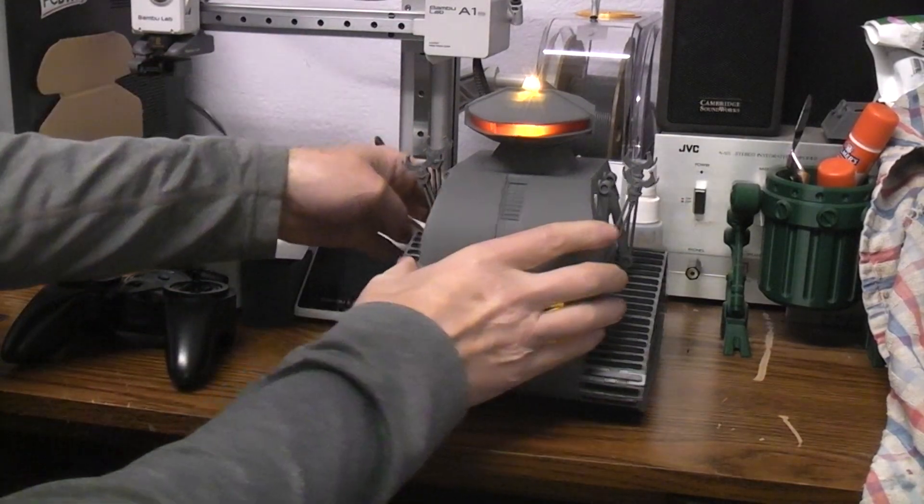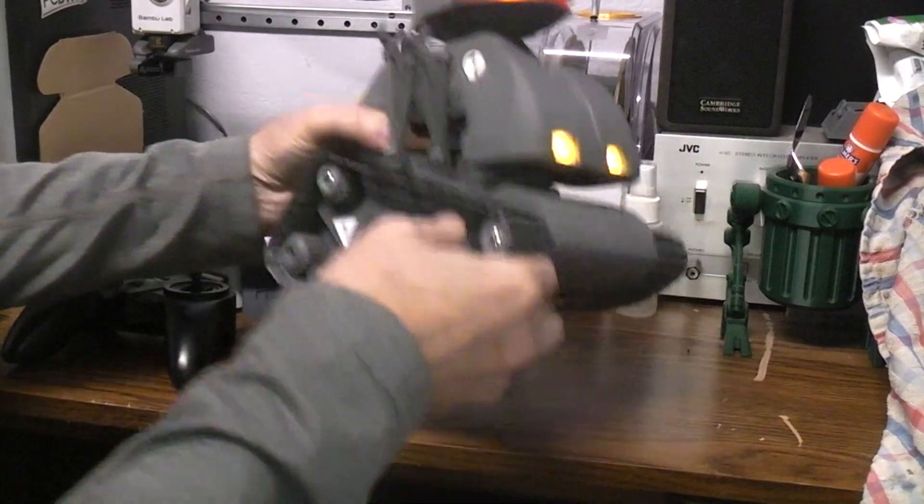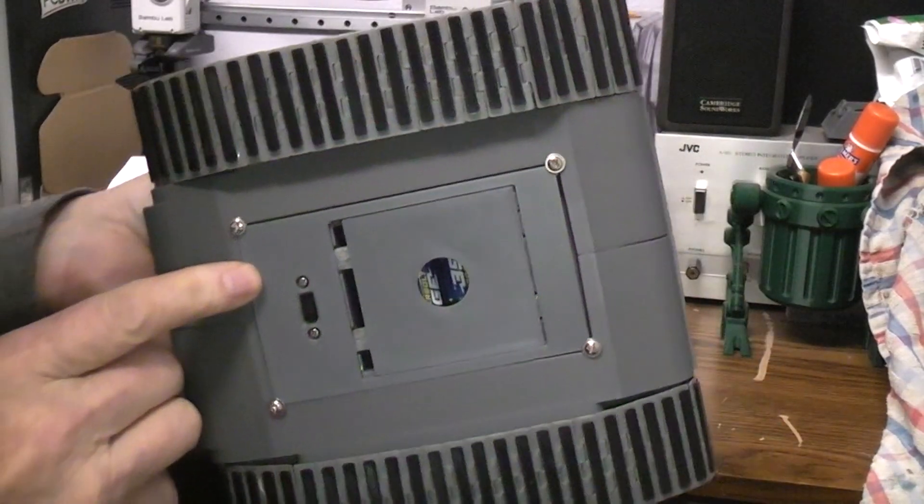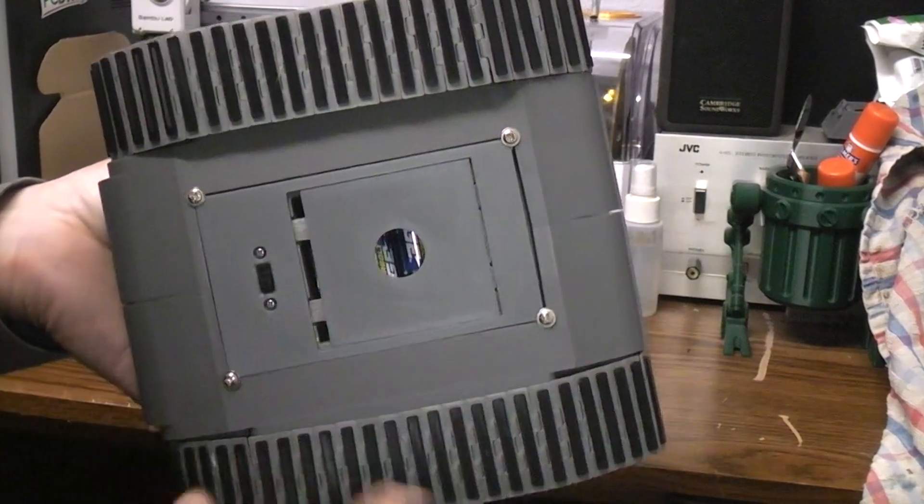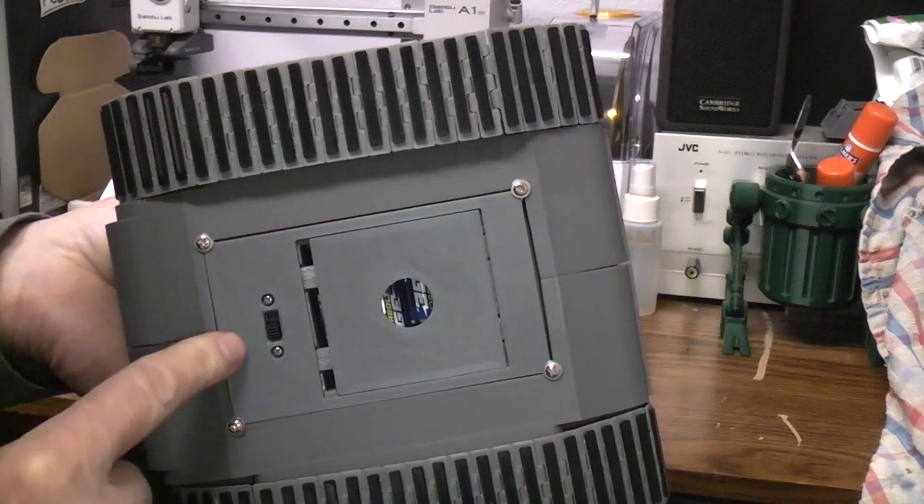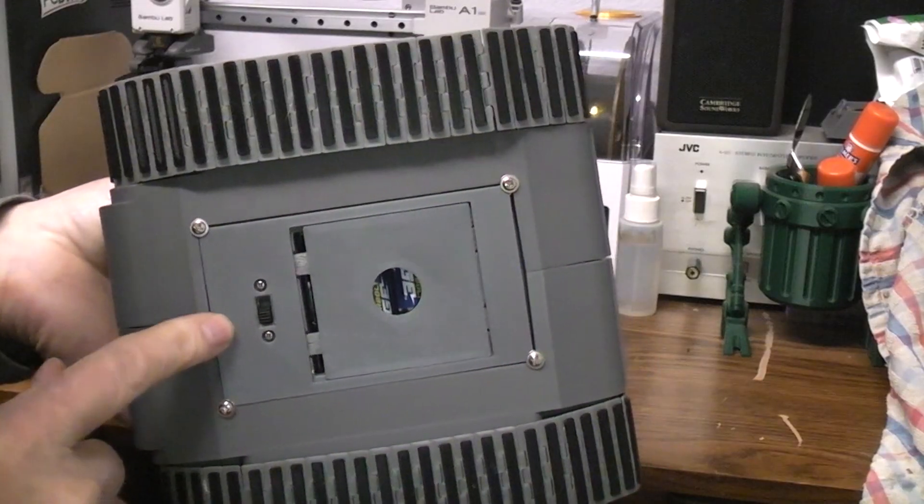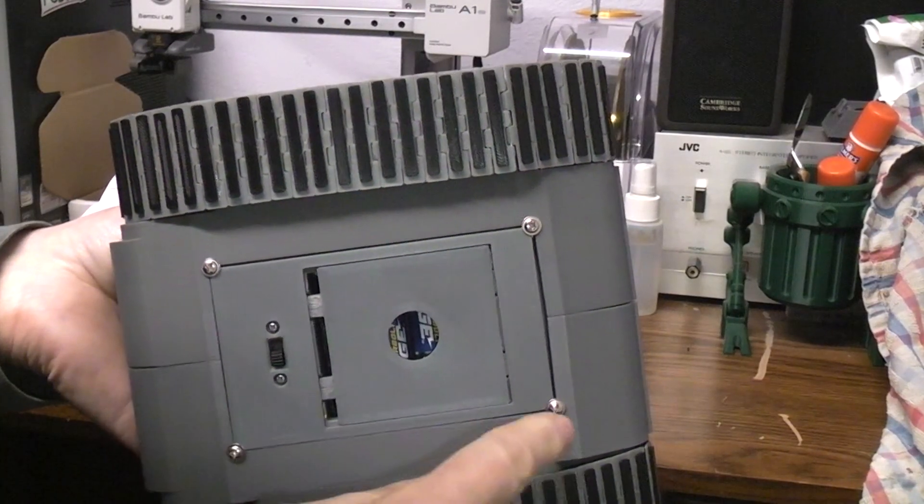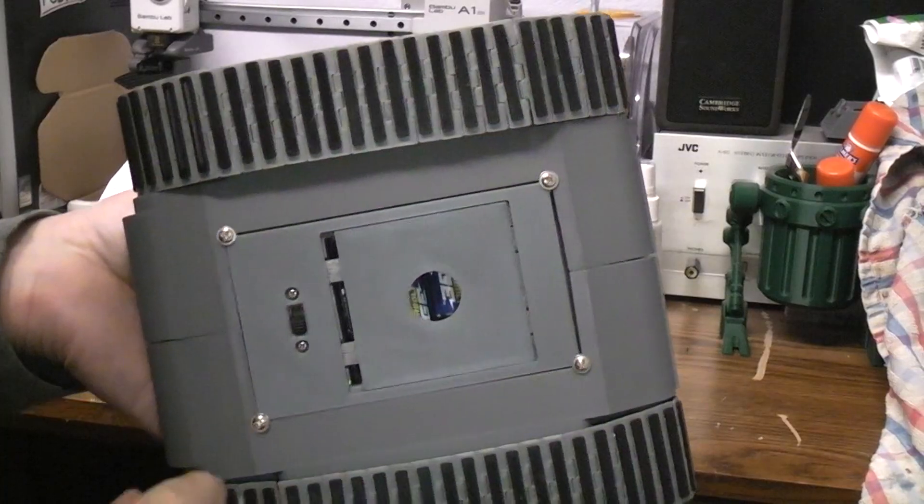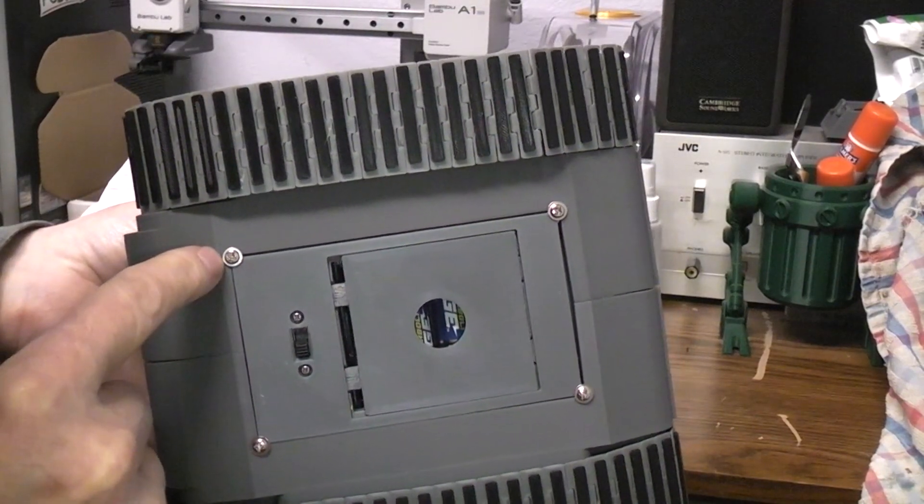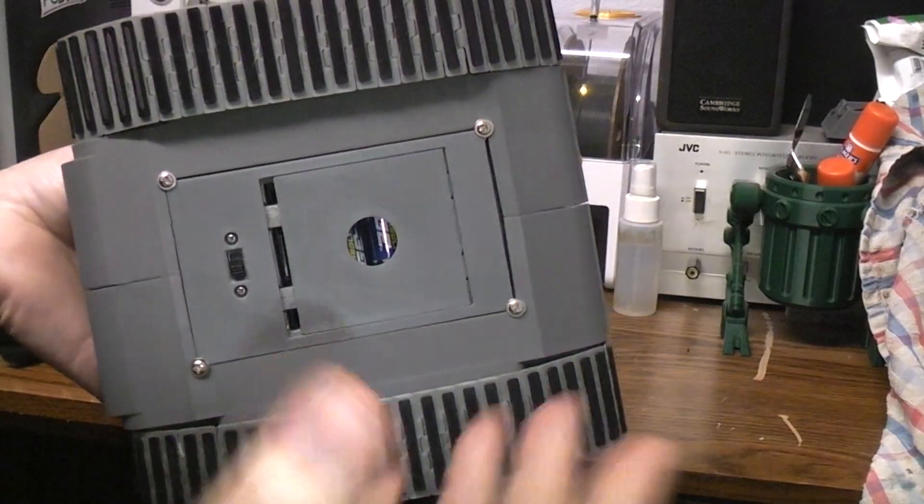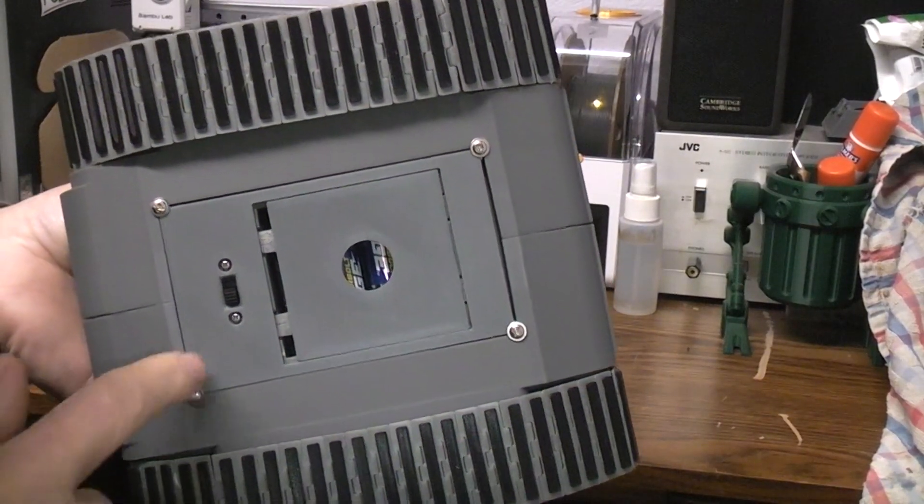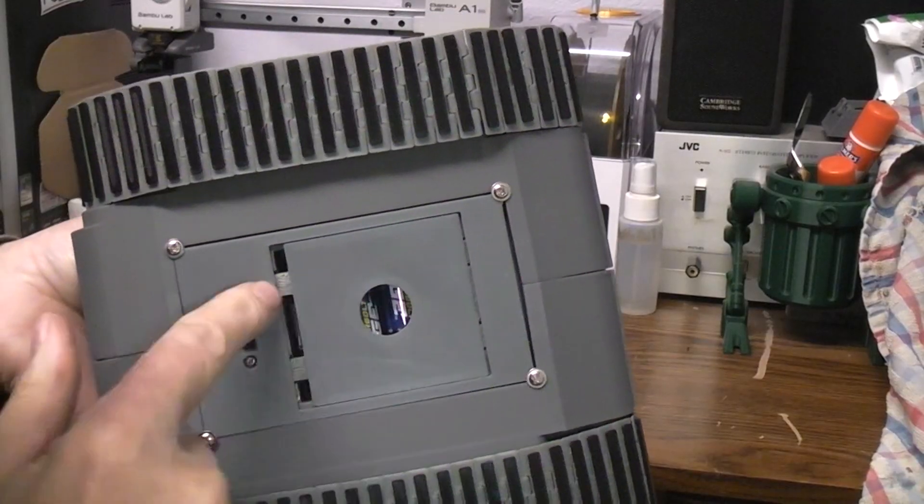Now on the bottom, I ended up, because I knew I was going to be experimenting and changing things around, instead of gluing this piece in, which was my original intention and I probably still will eventually, I ended up just drilling some pilot holes and putting some self-tapping number two screws in that had flat heads. They're basically screws that you would use to hold servos in, so anytime you buy a servo, they come with screws.